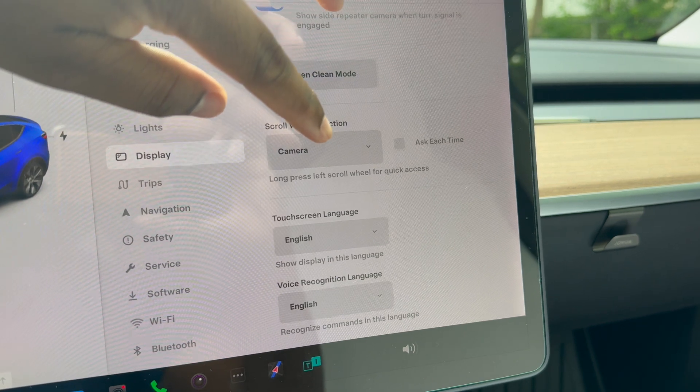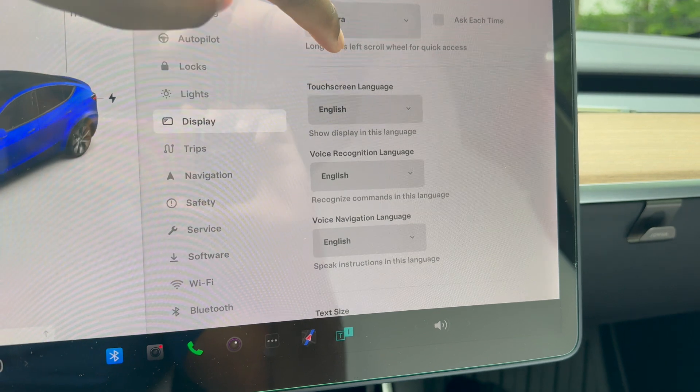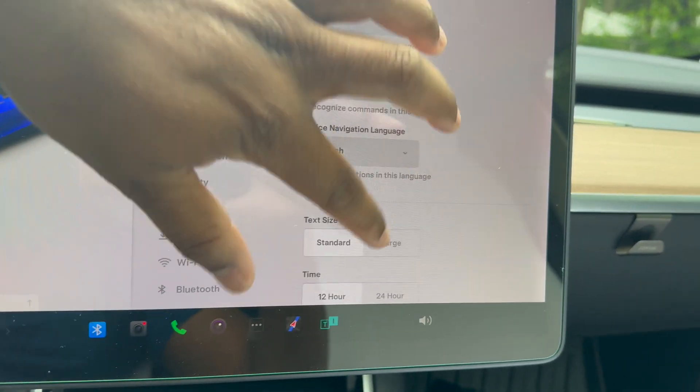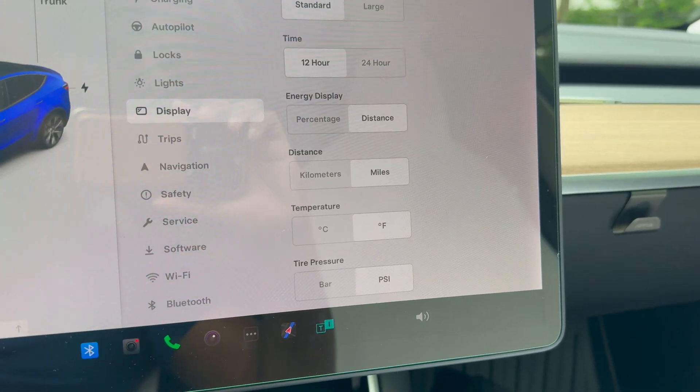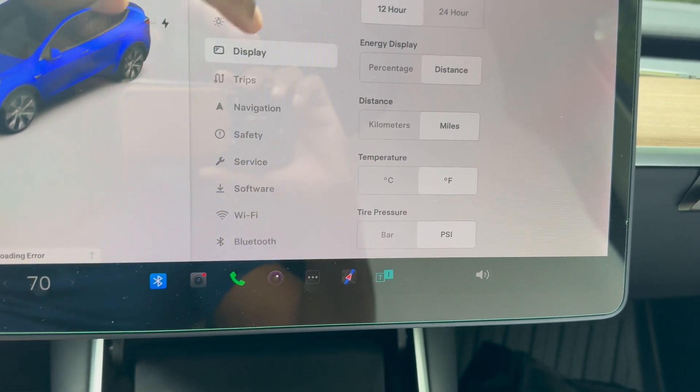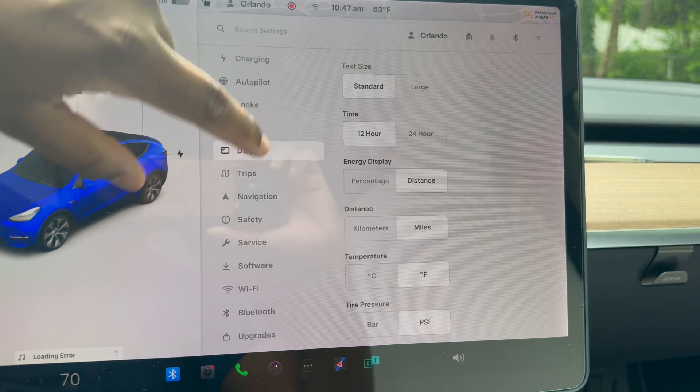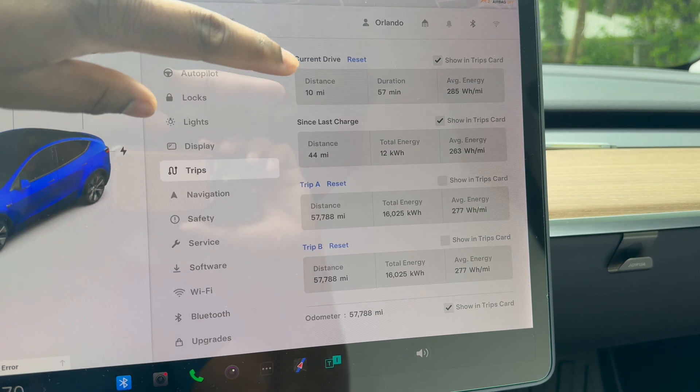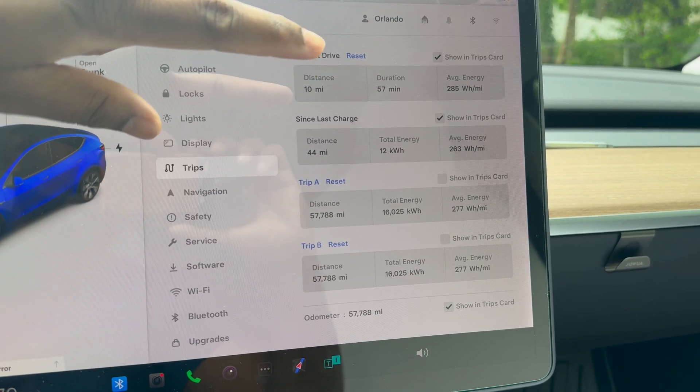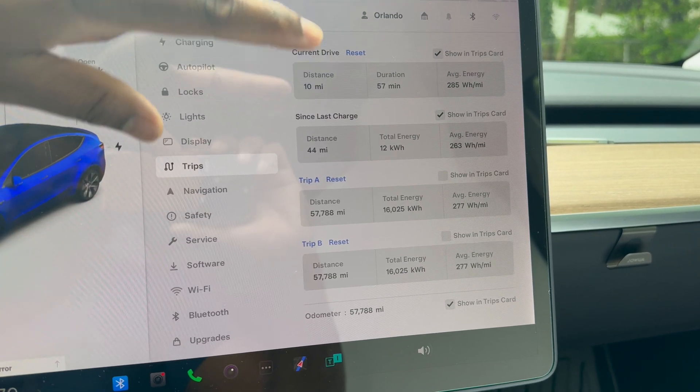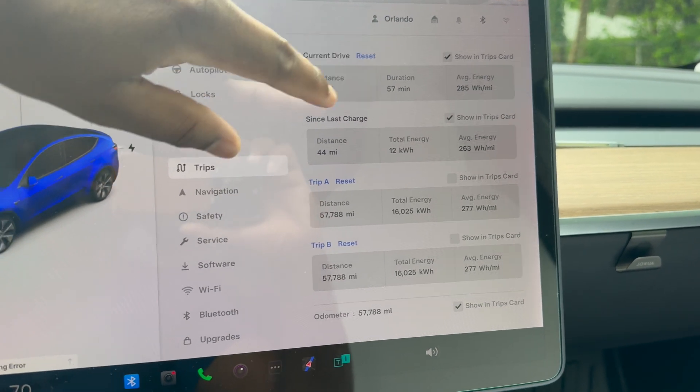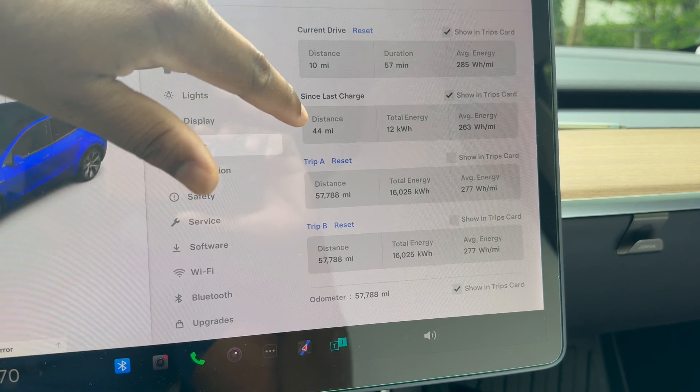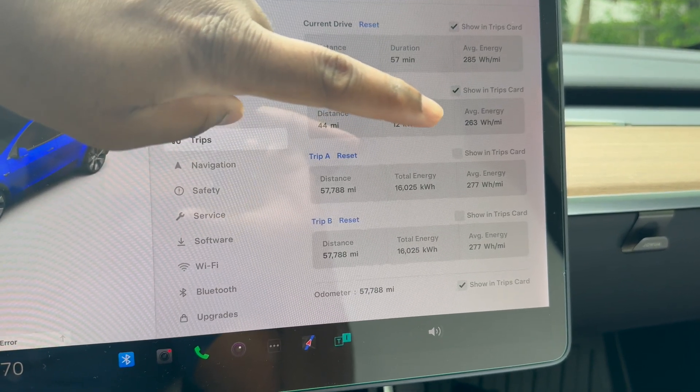When you press down the scroll wheel towards the left, it pulls up the cameras around the vehicle, and that happens even when driving. Other stuff here like language, energy display in distance or percentage, kilometers, Fahrenheit, tire pressure—you can customize the settings here. Trips is just how much energy you burn per trip. You can see here my last trip: 10 miles, it took me 57 minutes, and my average energy was 285 watts per mile. This was during rush hour in the morning. Look at this difference here: 44 miles, 12 kilowatts—that's how much energy I burned.